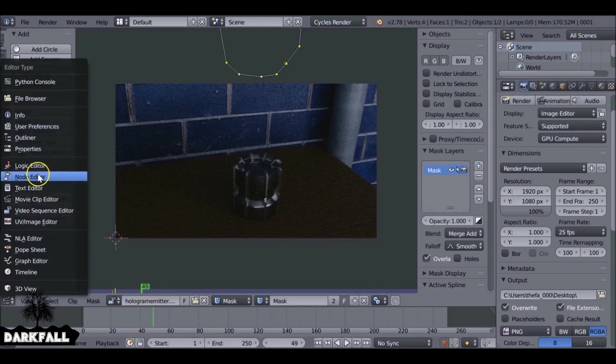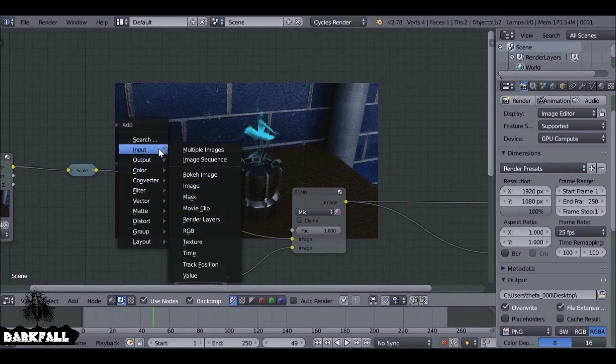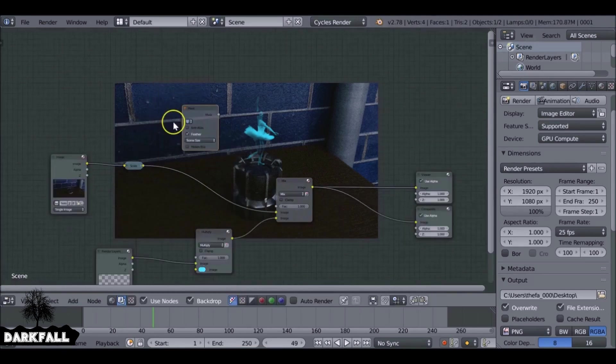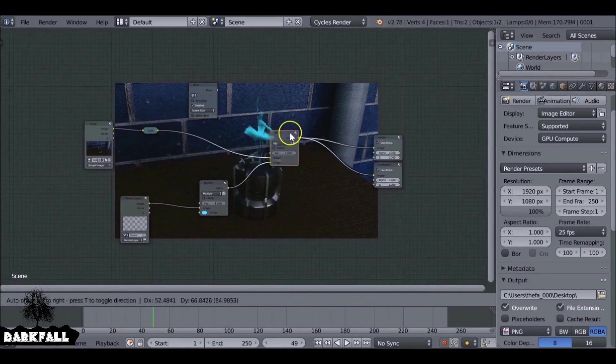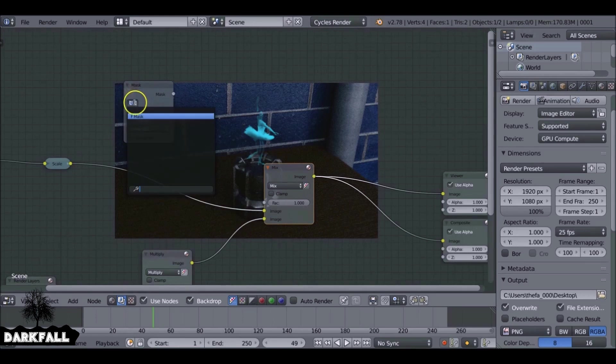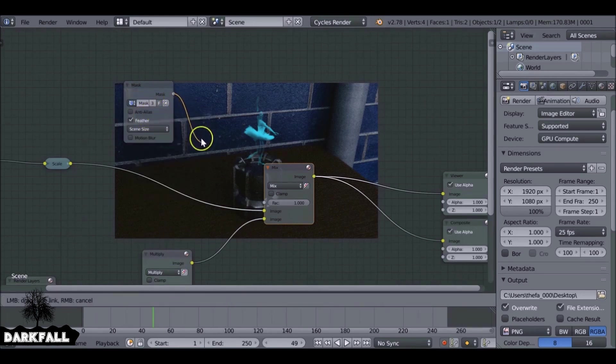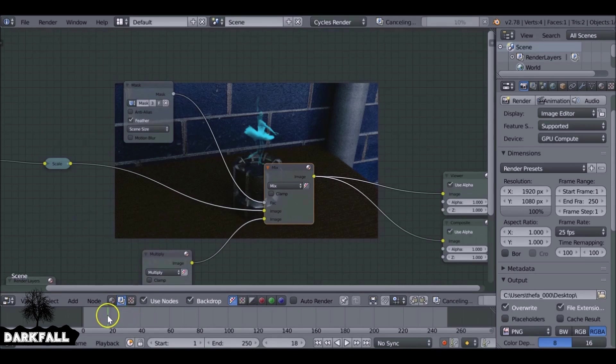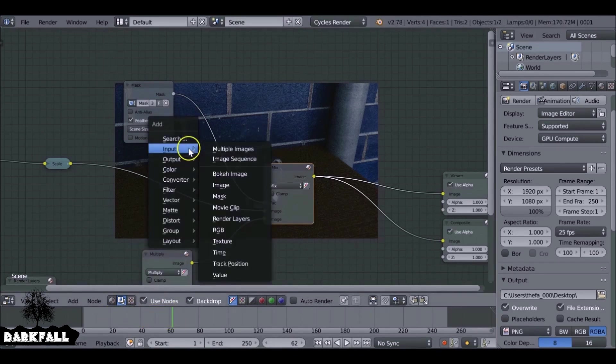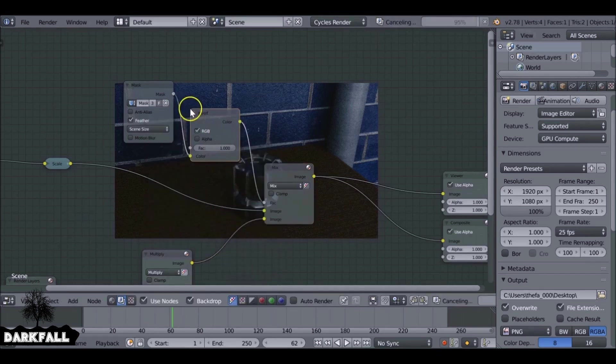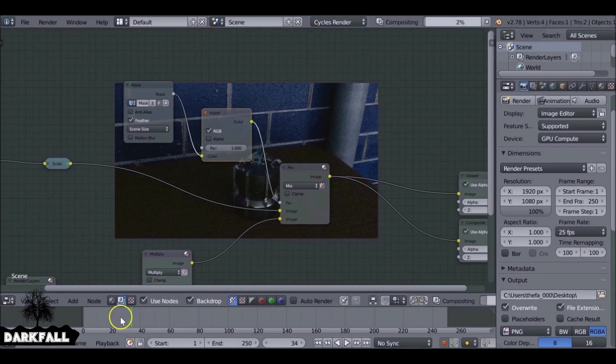Jump back to the node editor and if we Shift A, go down to Input and then add a Mask. Let's change this mask and unplug this into the factor. So it's kind of working but it's working in the opposite way I want it. So let's just go to Color Invert. So now it fades in from the bottom.